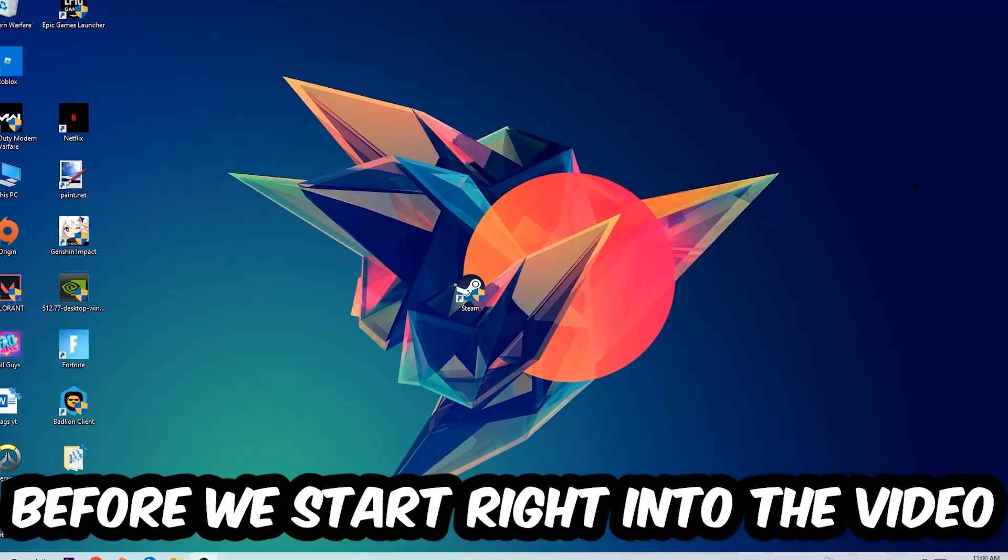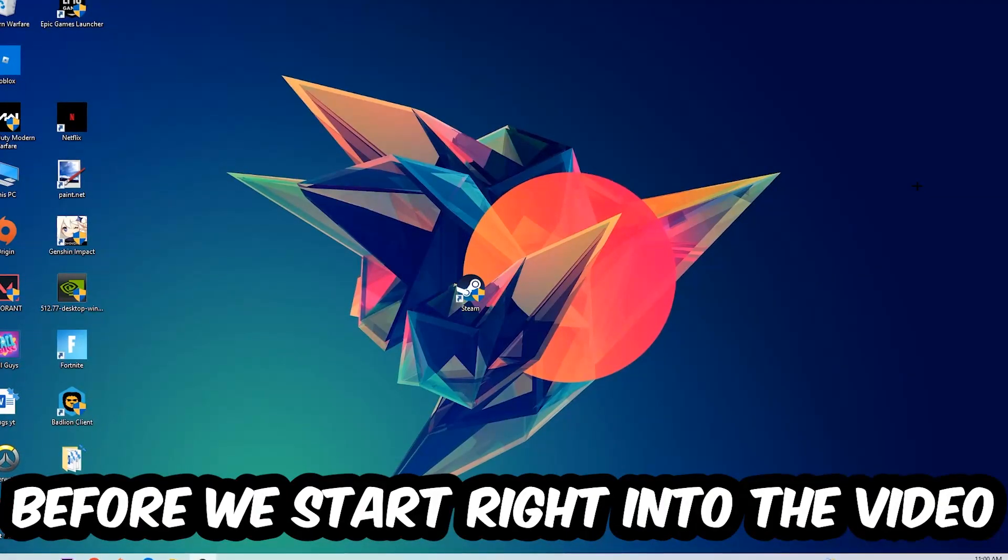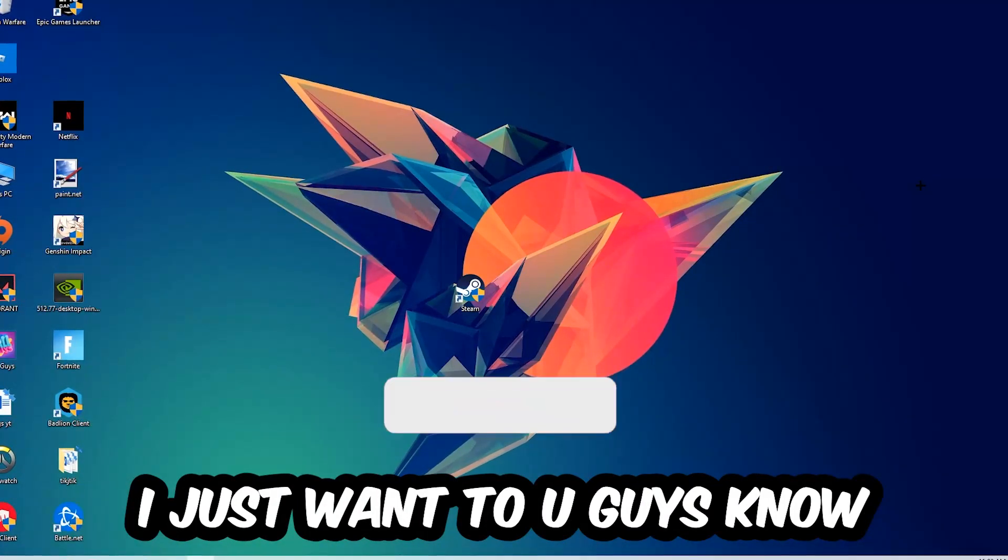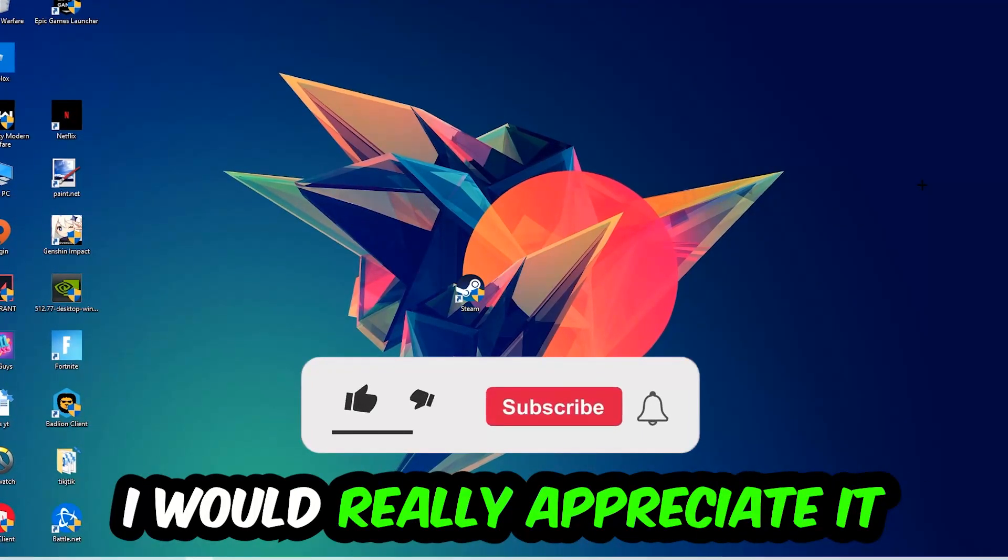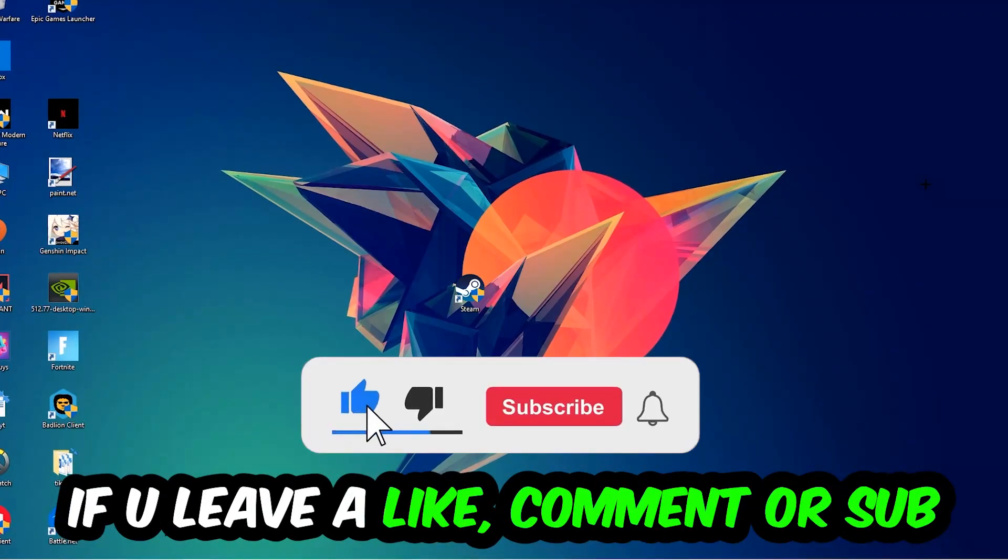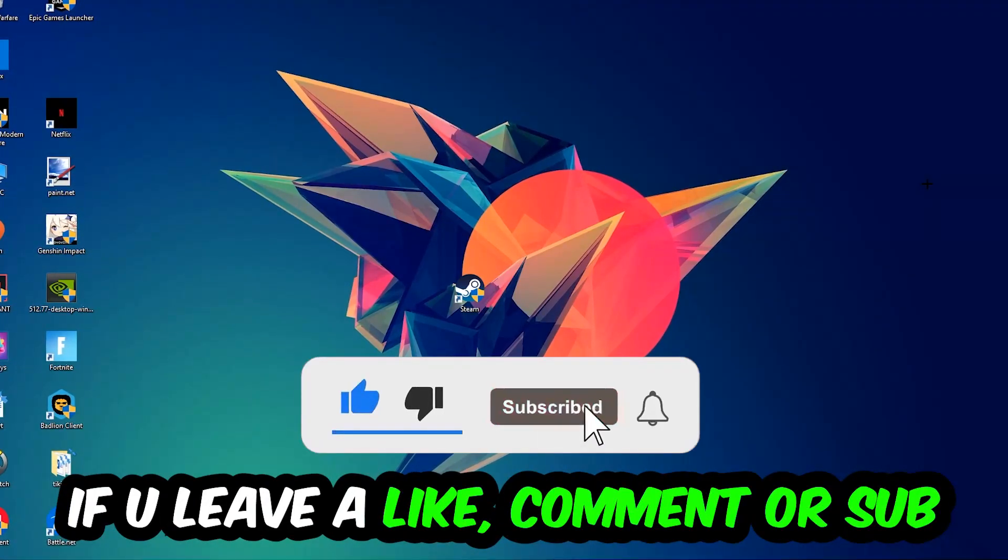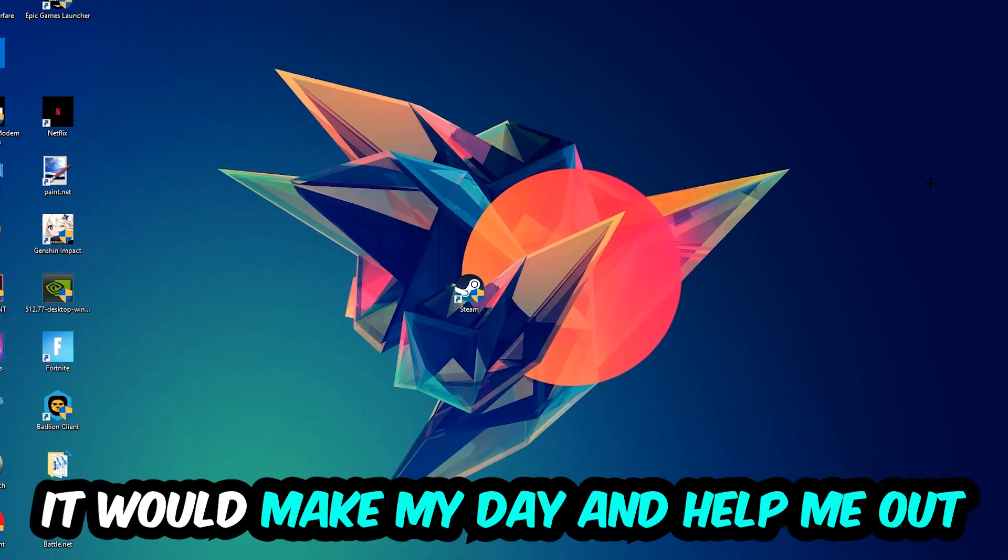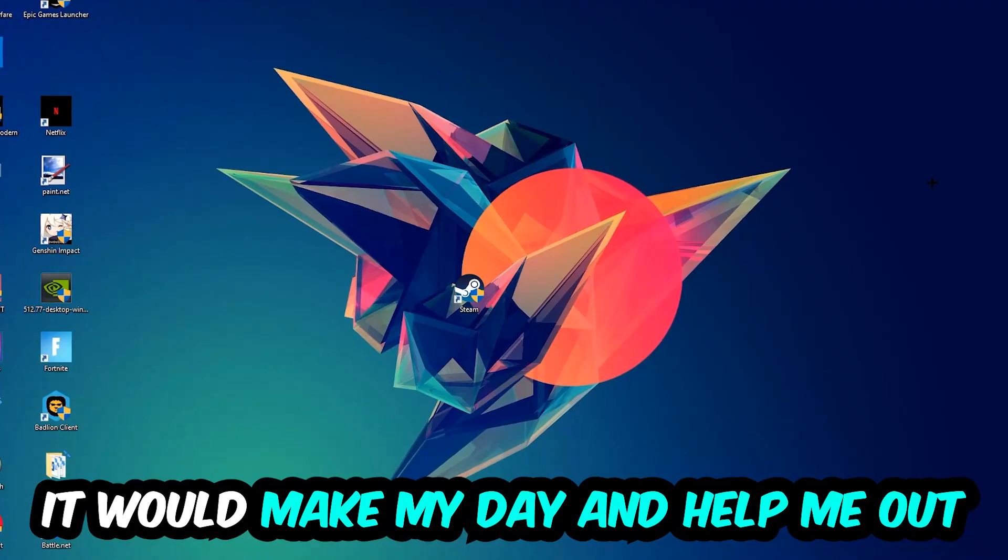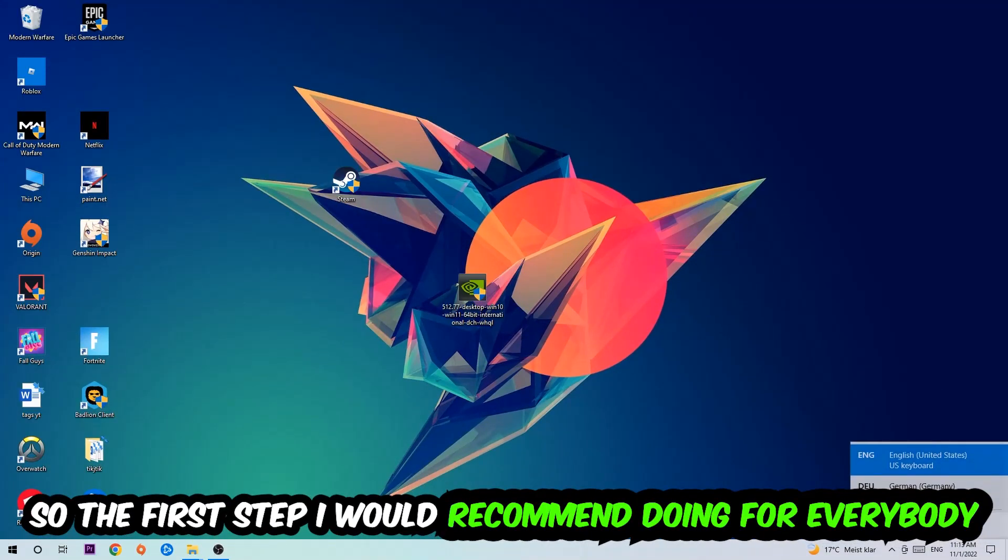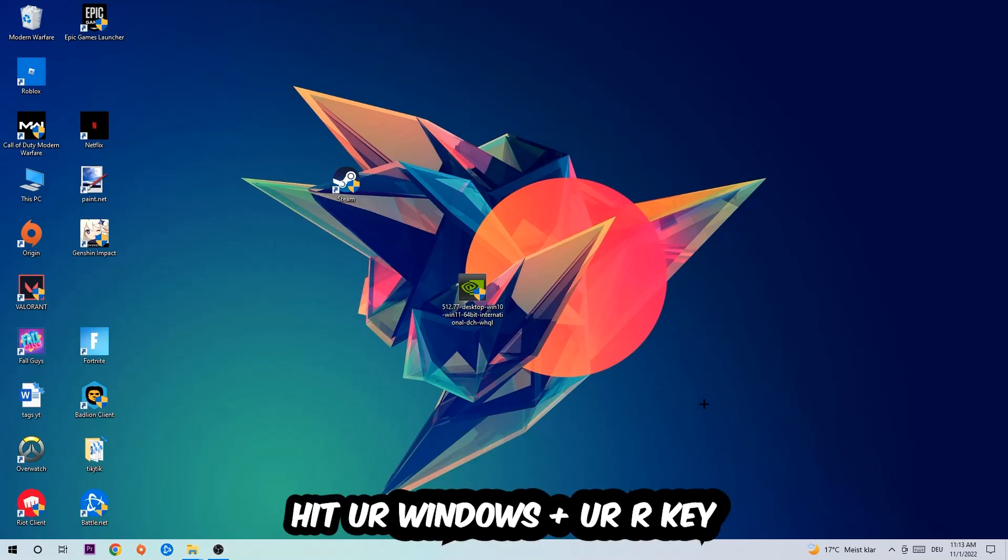Before we start, I just want to let you guys know that I would really appreciate it if you would leave a like, comment, or subscription. It would really make my day and help me out as a little YouTuber. So the first step I would recommend doing for everybody is going to be to hit your Windows and R key.